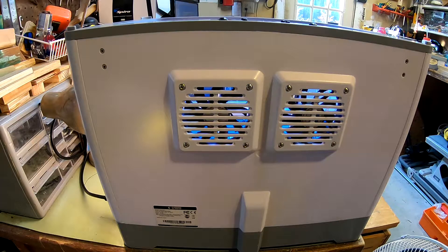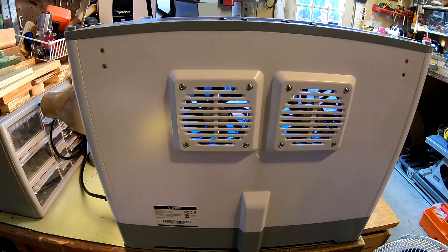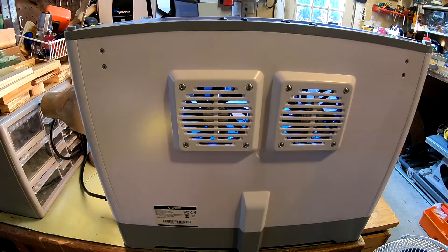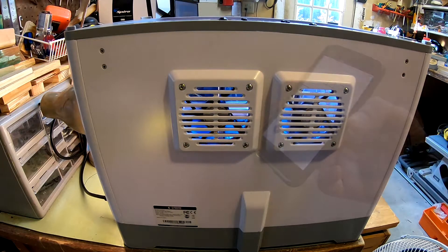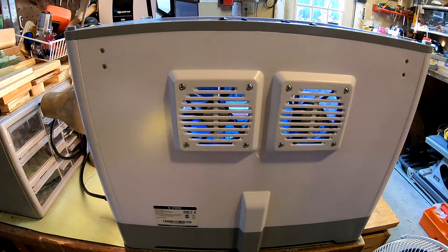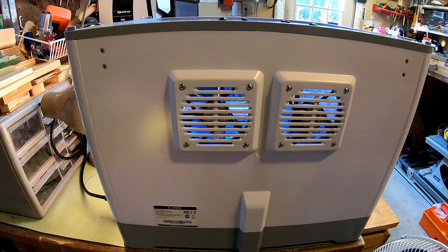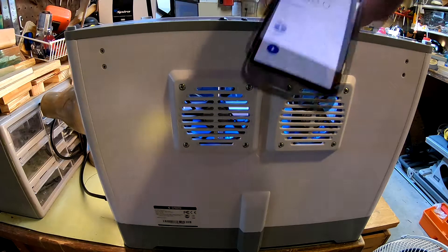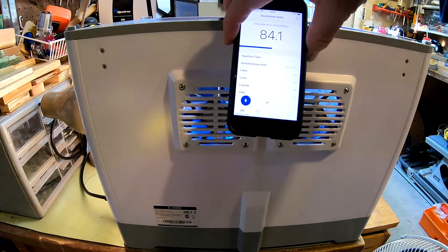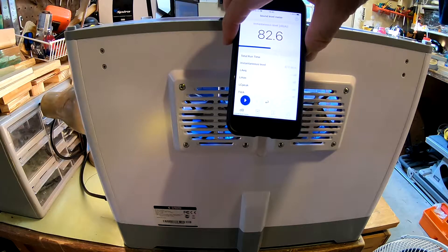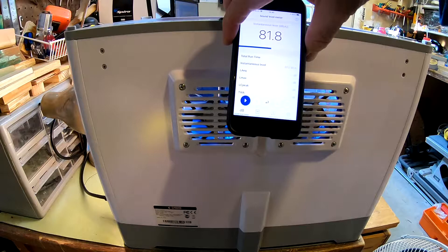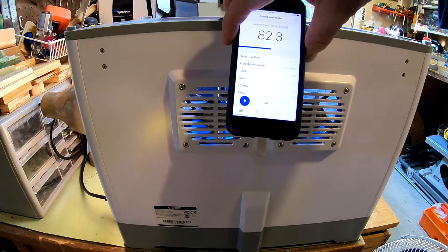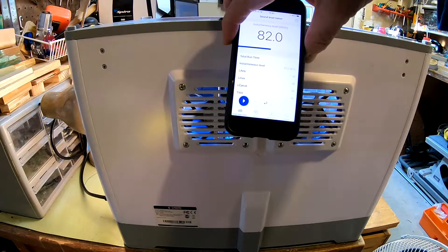Then we'll use Simplify3D to turn the fan on and we'll see what the sound level is at that point. So the fans are on full speed now. Where the fans are, you can see it's about 82 dB instead of 42.